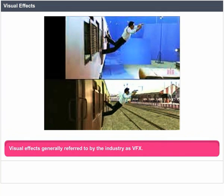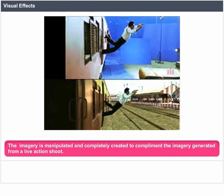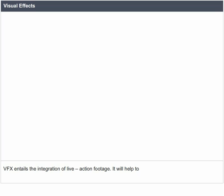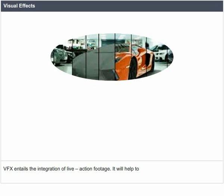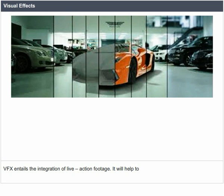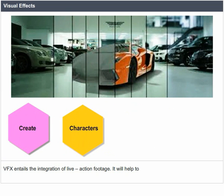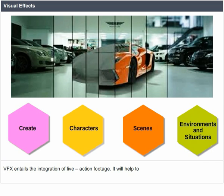Visual effects, generally referred to by the industry as VFX, involve imagery that is manipulated and completely created to complement the imagery generated from a live action shoot. VFX entails the integration of live action footage and helps to create characters, scenes, environments, and situations.